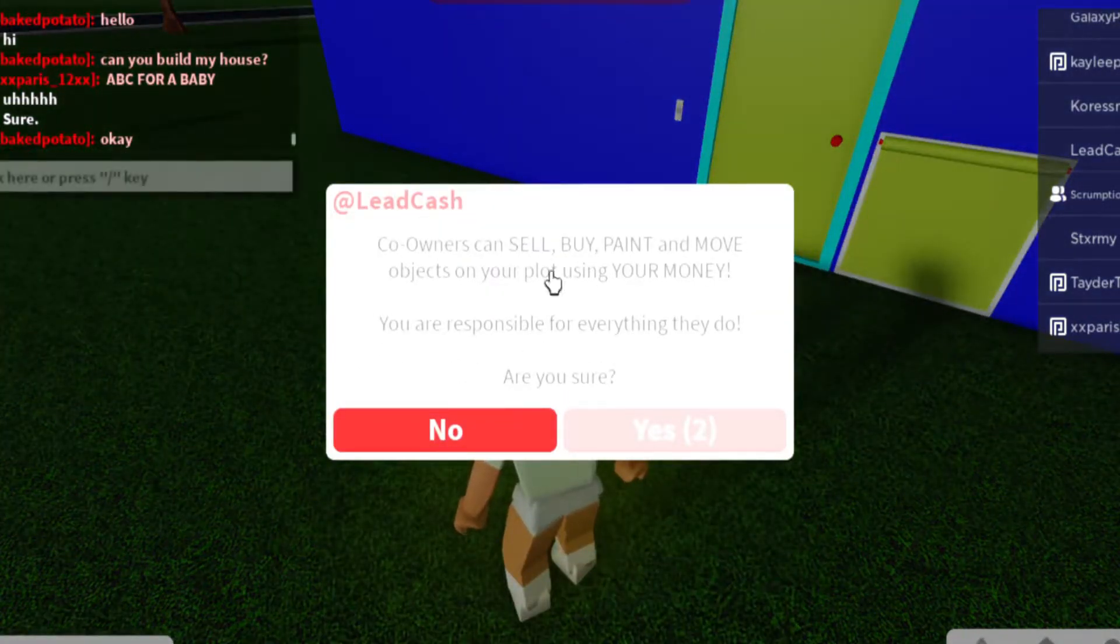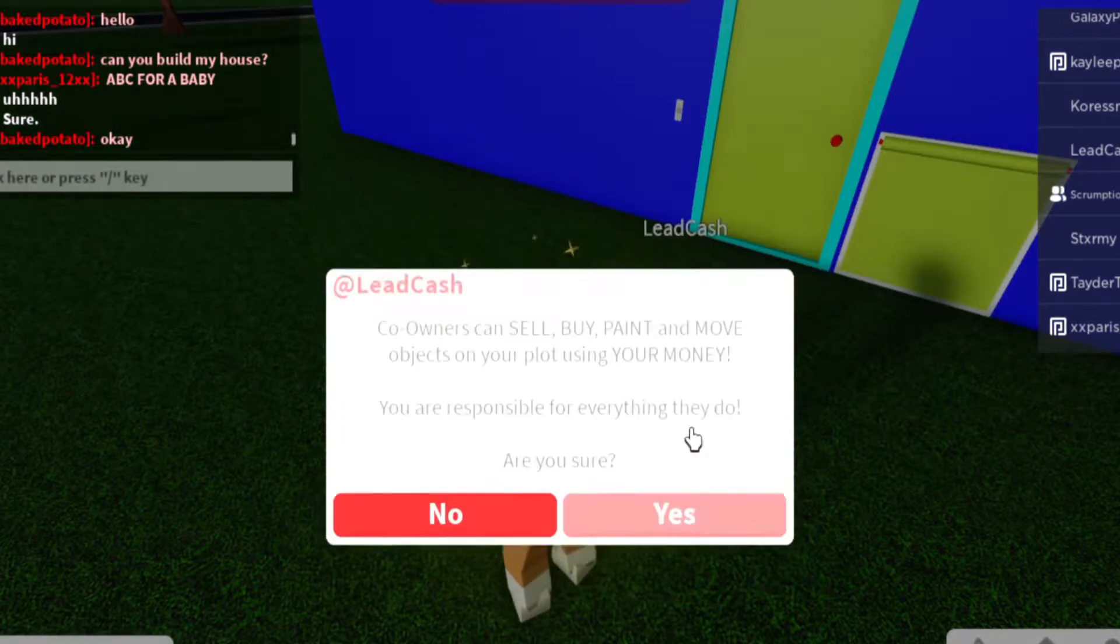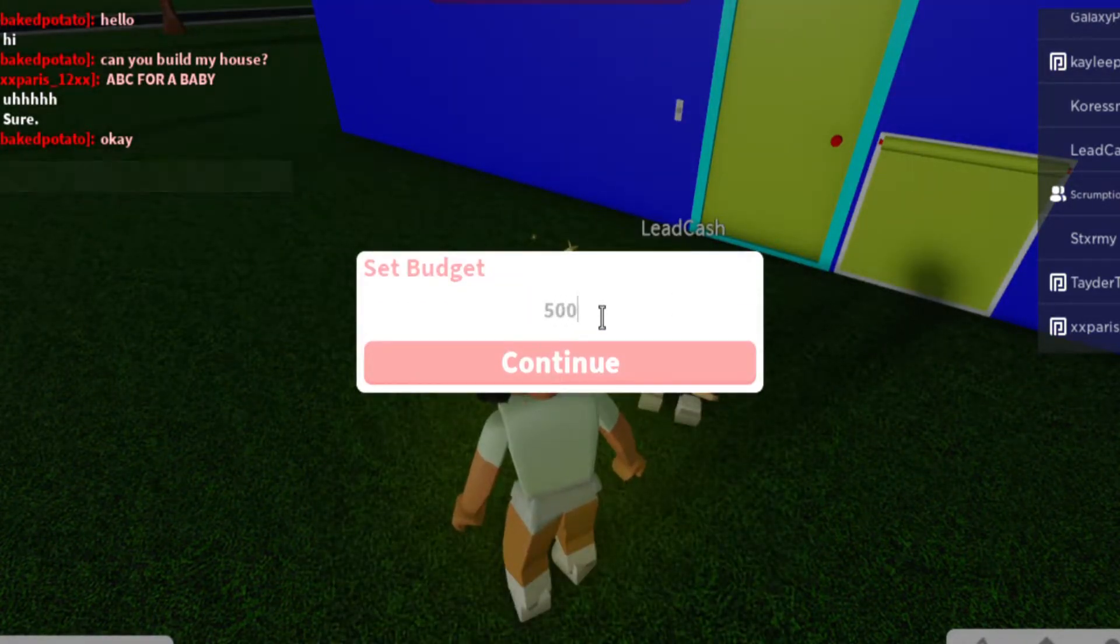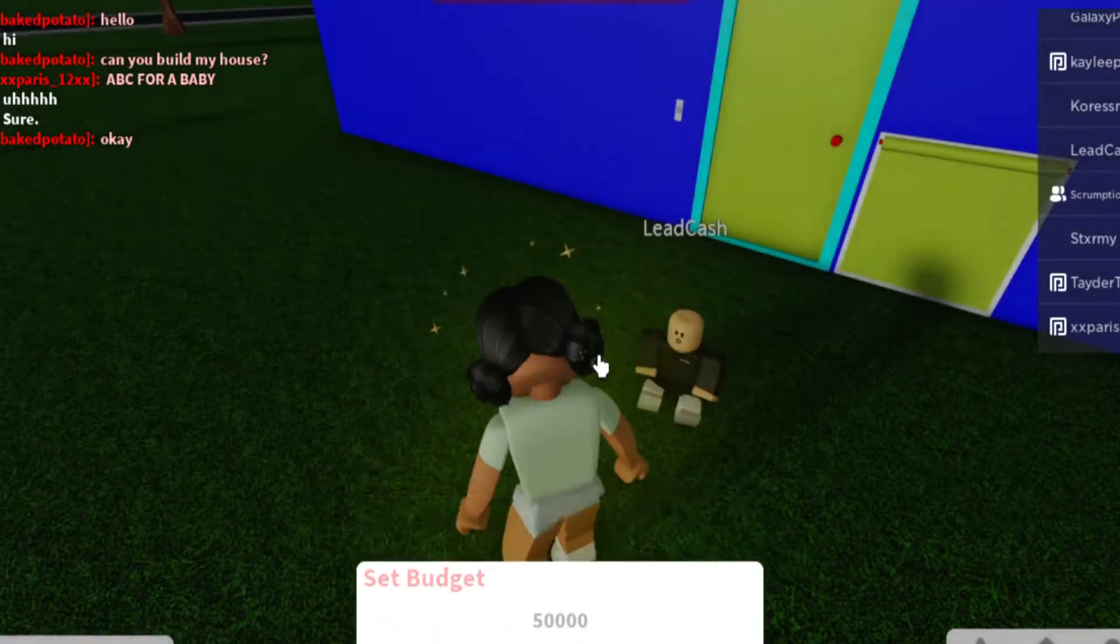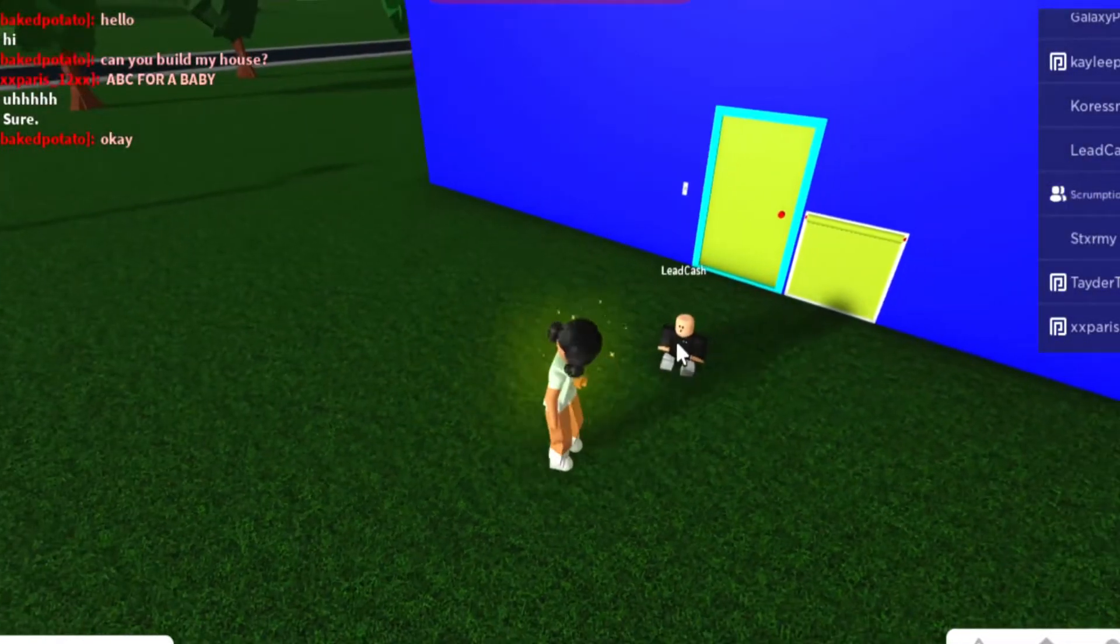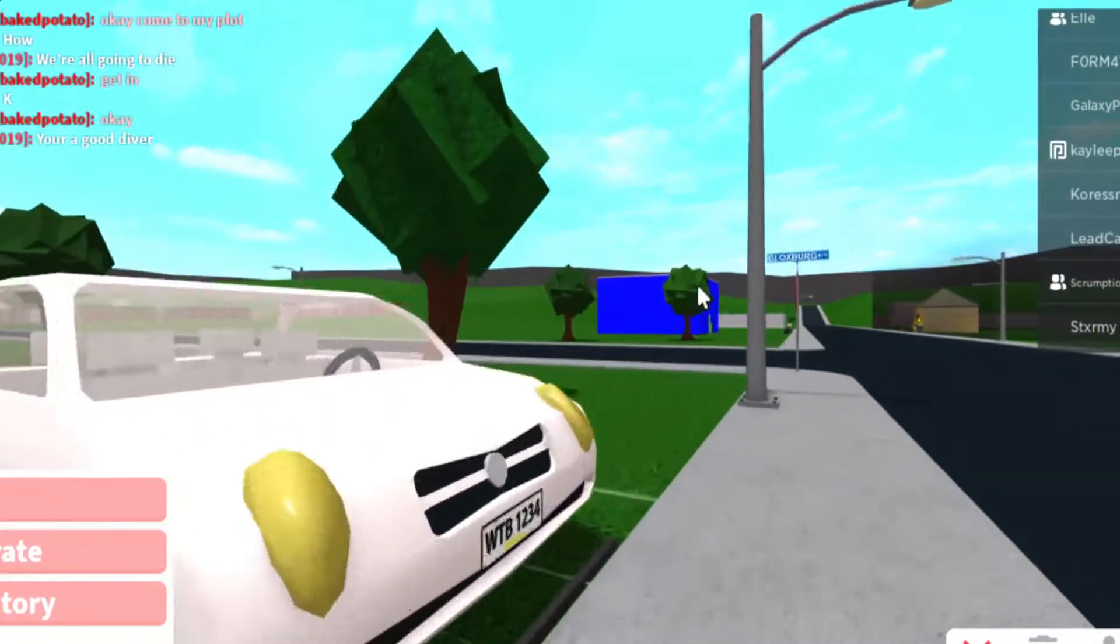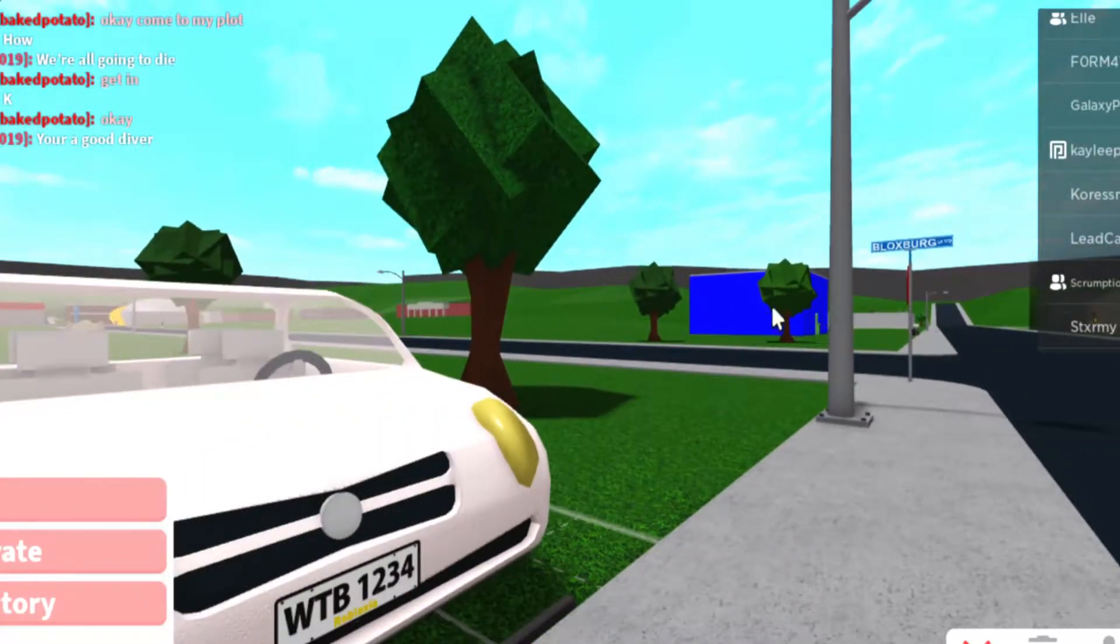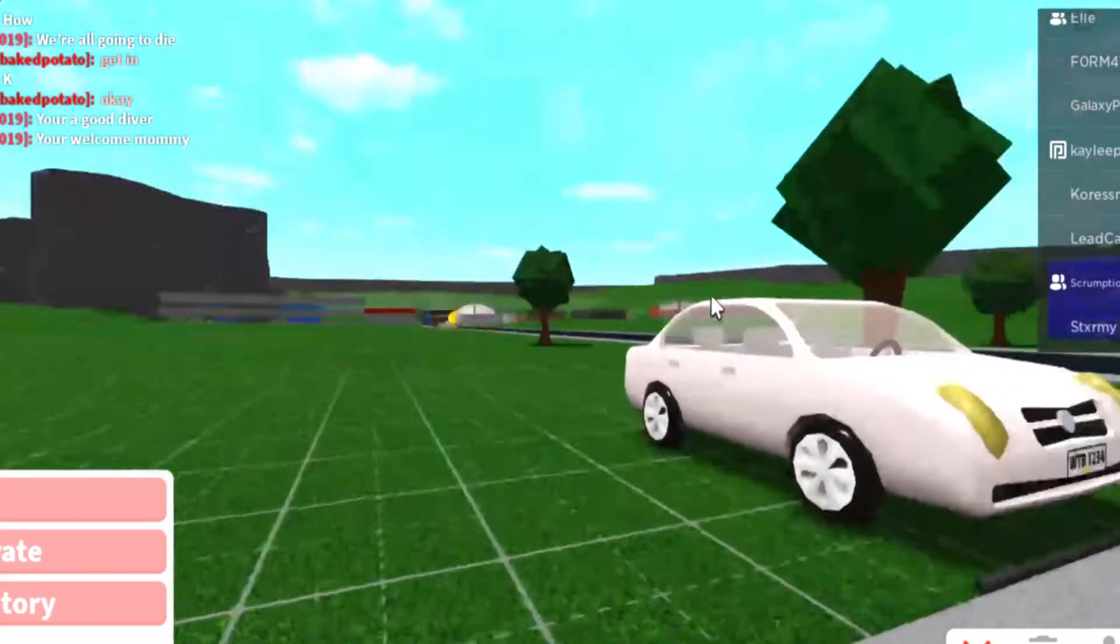So this person just said that he would build my house. So I'm just going to go ahead and give him co-owner and a budget of $50,000. And keep in mind, that's his house over there. Yes, the square and bright blue one.